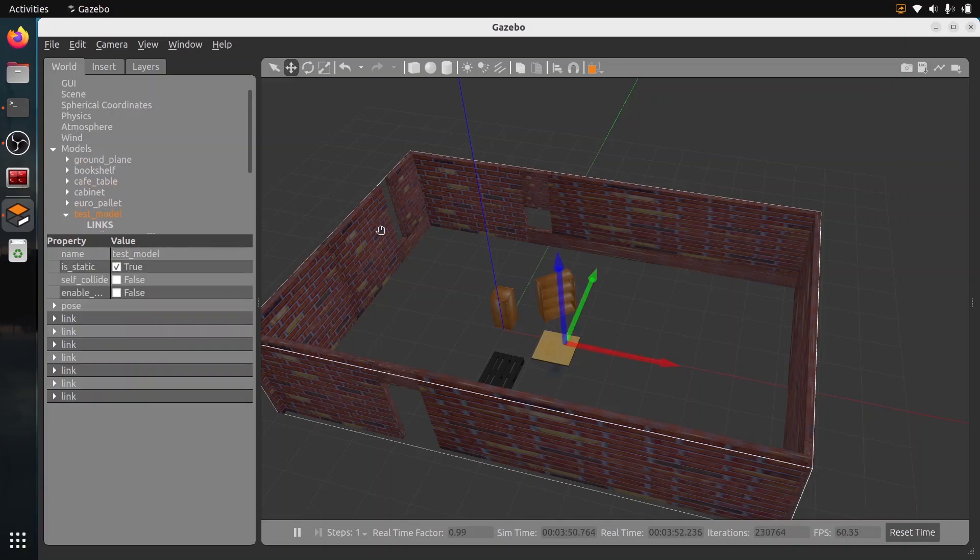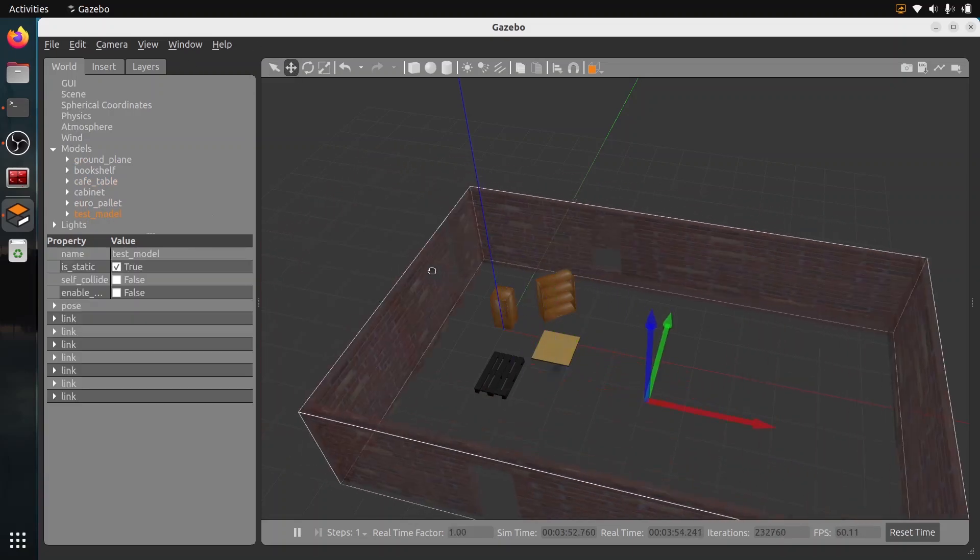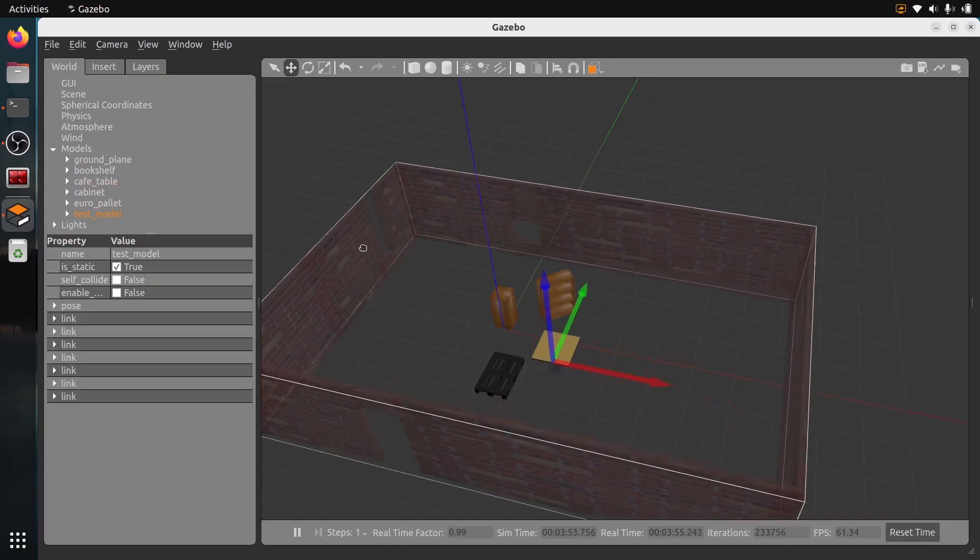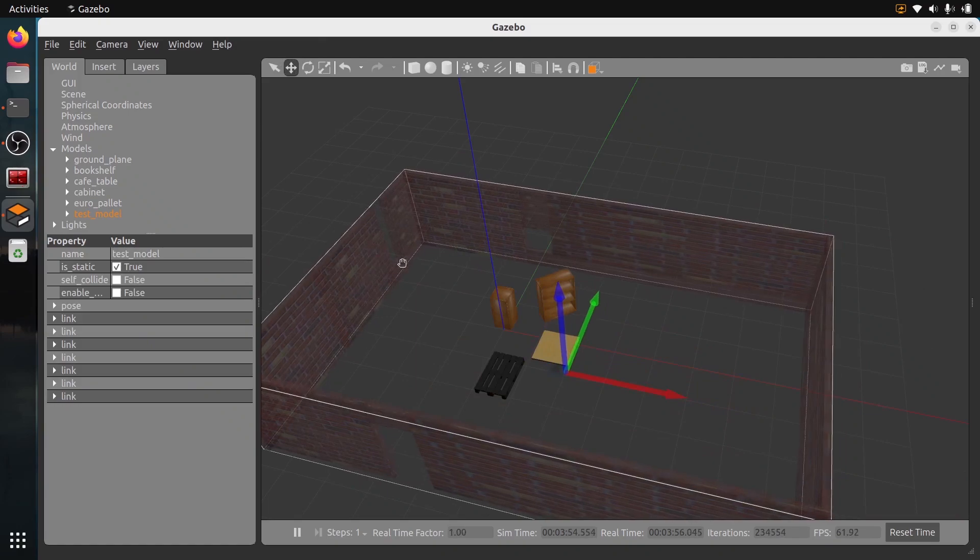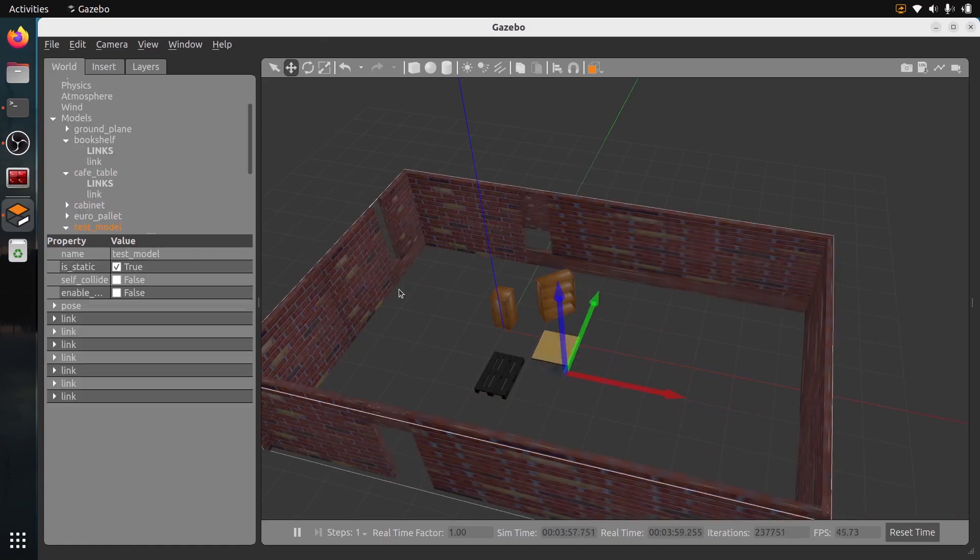In this tutorial, I will show you how to create a world in Gazebo Classic and how to save it so you can reuse it later in your ROS application.